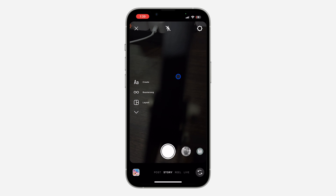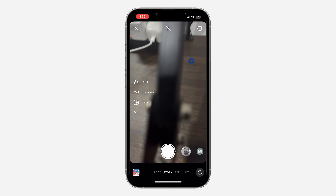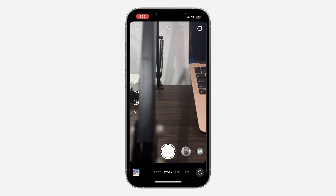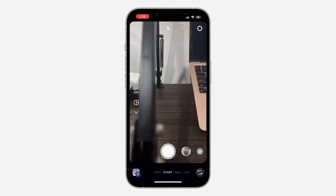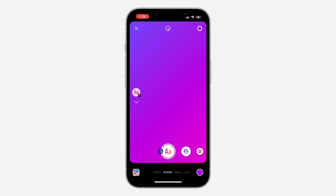Once you select Story, if you want a picture in the background you can just snap it or upload a picture from your gallery. If you don't want any picture in the background, you can just click on this text option.